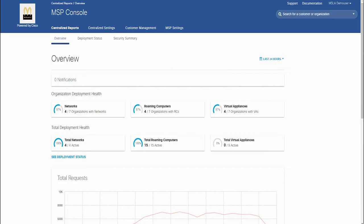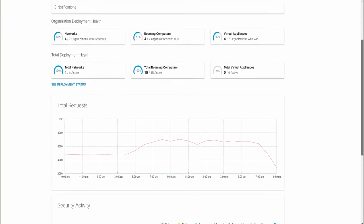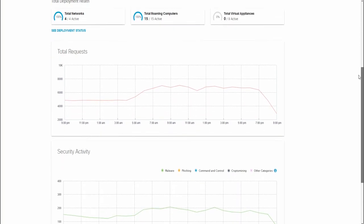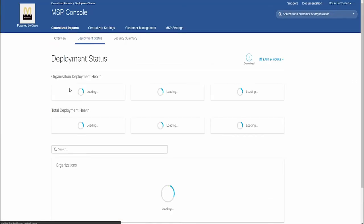Cisco dCloud is excited to announce your Cisco Umbrella MSP on MSLA Instant Demo is now available. Many Managed Service Providers, or MSPs, face the difficult challenge of finding solutions that will fit seamlessly into their service and help them grow their business.